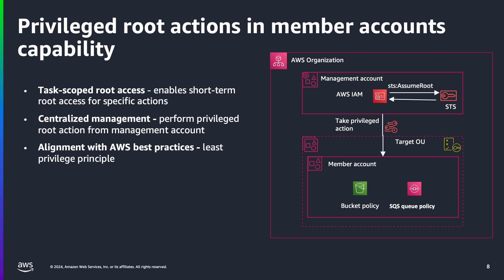Root sessions key benefits include task-scoped root access: AWS enables short-term root access for specific actions, adhering to the best practices of least privilege. This limits the scope of what can be done and minimizes the duration of access, reducing potential risks. Centralized management: you can now perform privileged root actions from a central account without needing to log into each member account individually. This streamlines the process and reduces the operational burden on security teams, allowing them to focus on higher-level tasks. Alignment with AWS best practices: by using short-term credentials, organizations align themselves with AWS security best practices, which emphasize the principle of least privilege and the use of short-term, temporary access where possible.